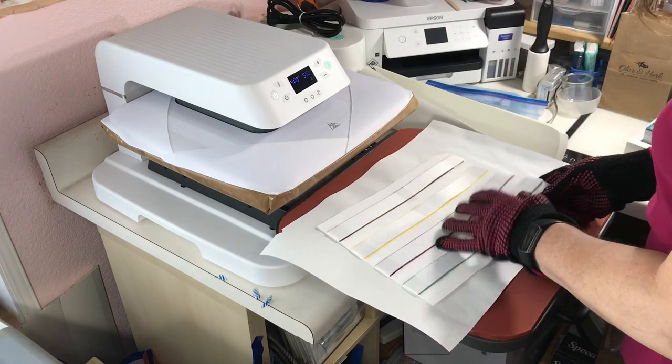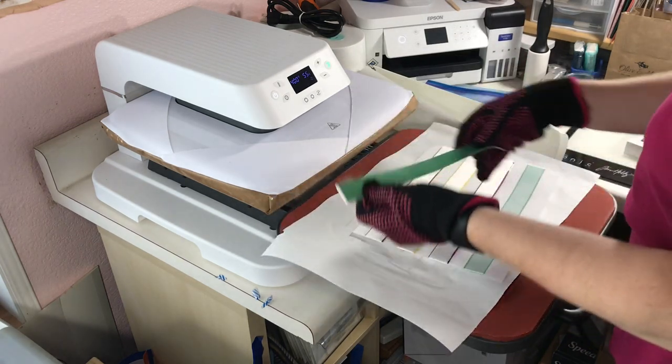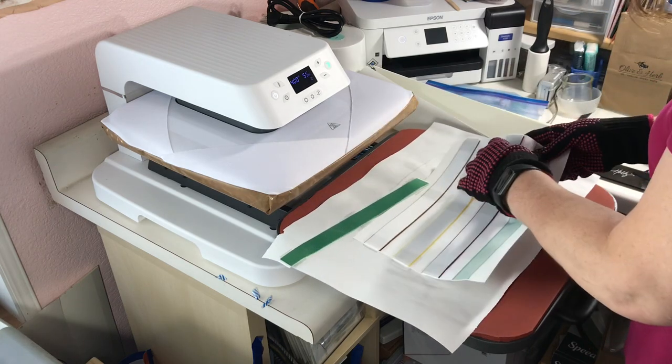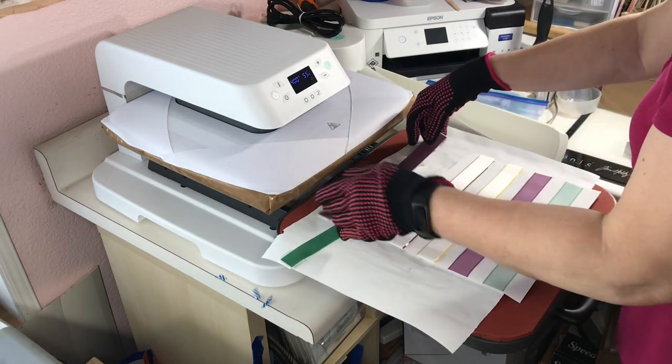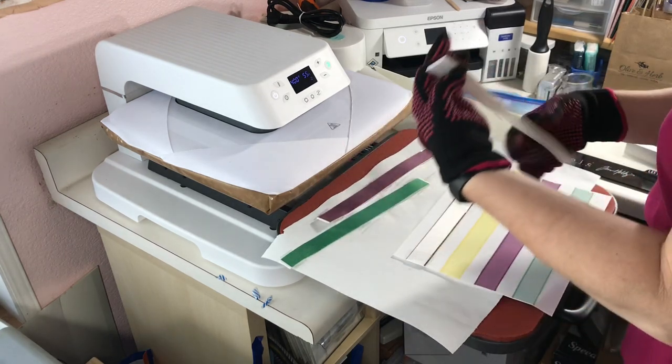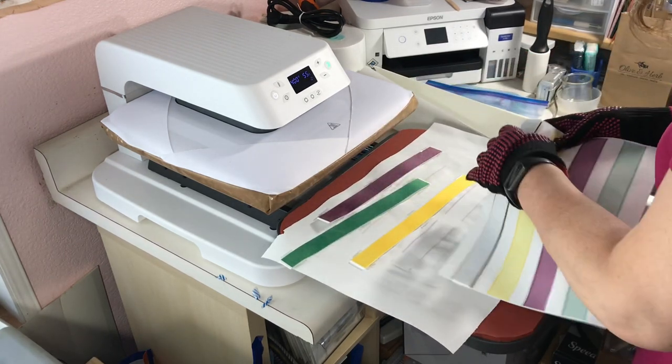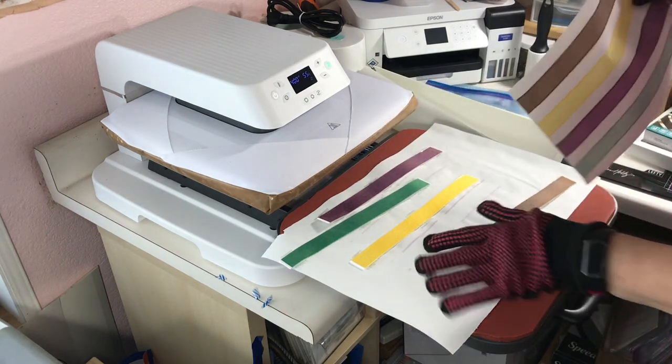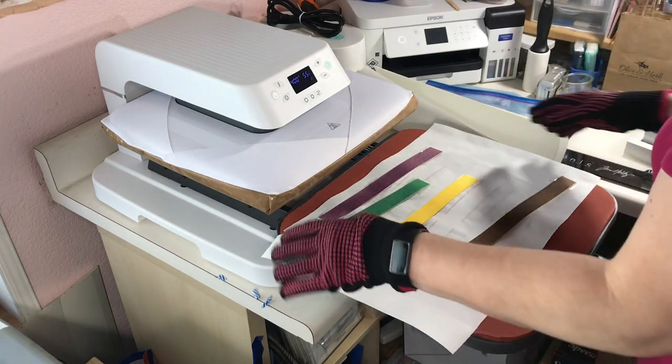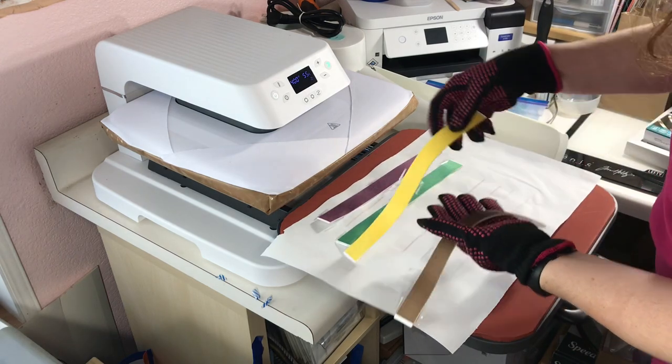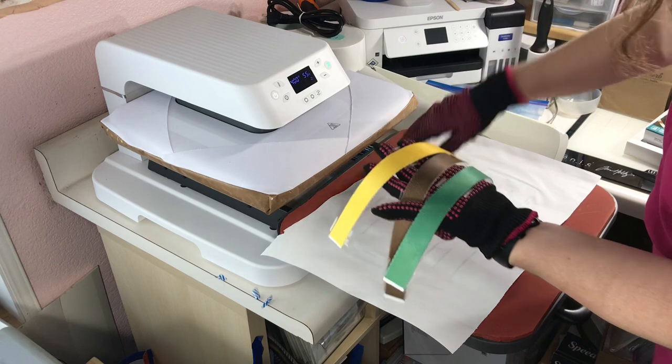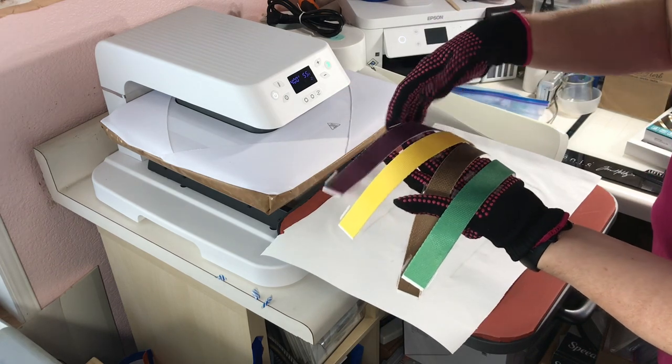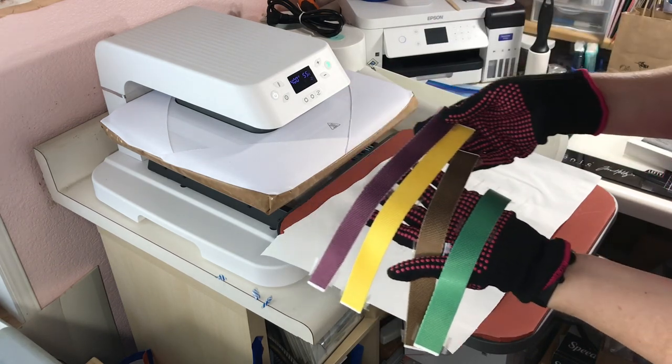So I do have quite a bit of tape on here. These colors turned out so pretty. Can you see that?